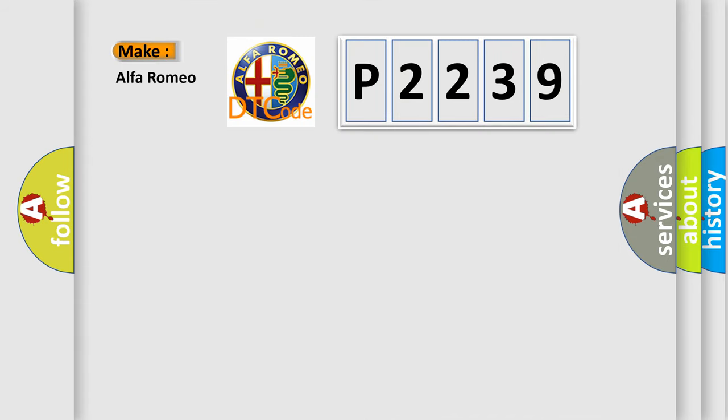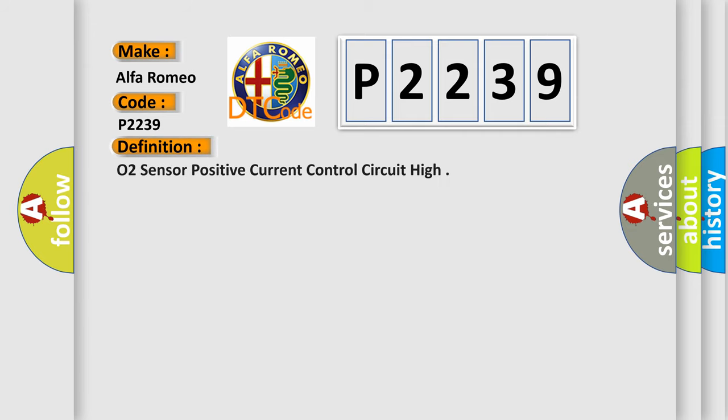So, what does the diagnostic trouble code P2239 interpret specifically? The basic definition is O2 sensor positive current control circuit high.